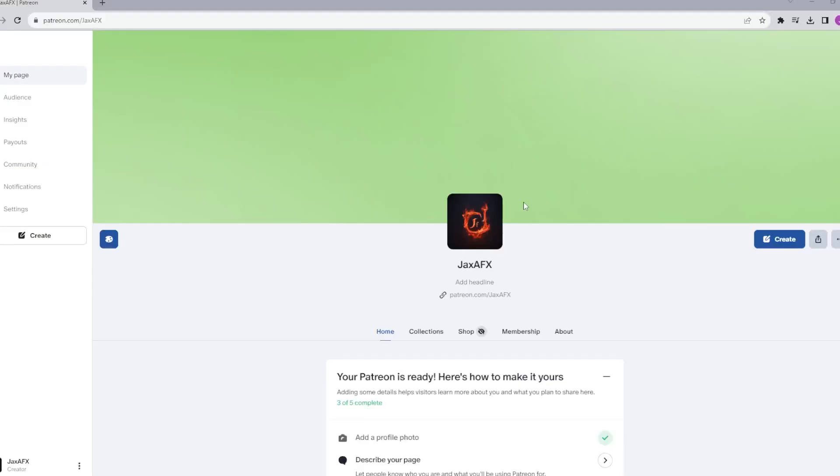By the way, we have a Patreon — shameless plug — and it will help me and the channel a lot. Please consider joining the Patreon, thanks!